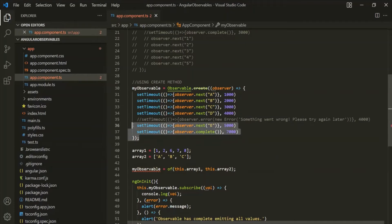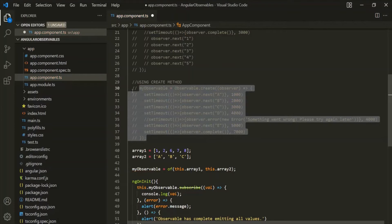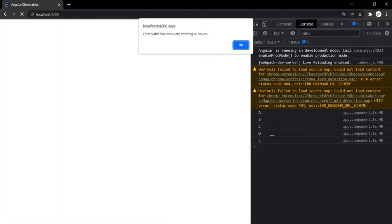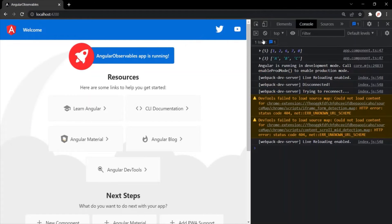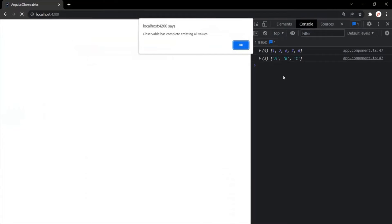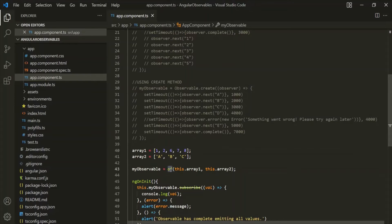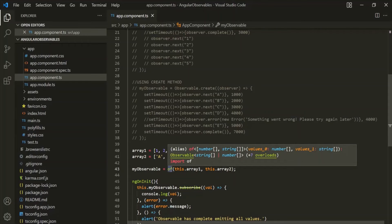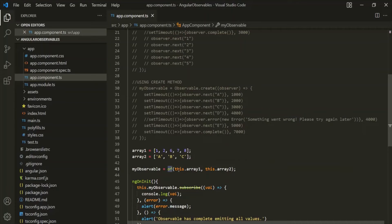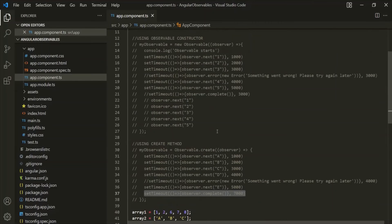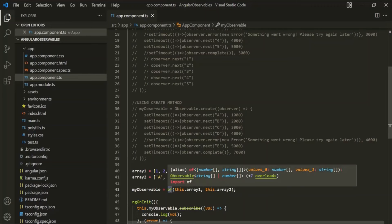Let's save the changes, comment the other observable, and go to the web page. You can see that array1 and array2 have been emitted by the observable created by the of operator, and after that the of operator has also emitted a complete signal. Notice that we are not specifying the complete signal explicitly here like we did for the create method — the of operator will automatically emit a complete signal after it is done emitting all the data.